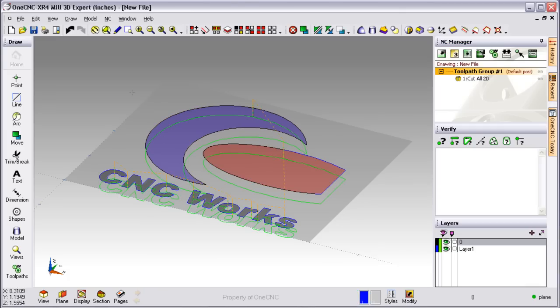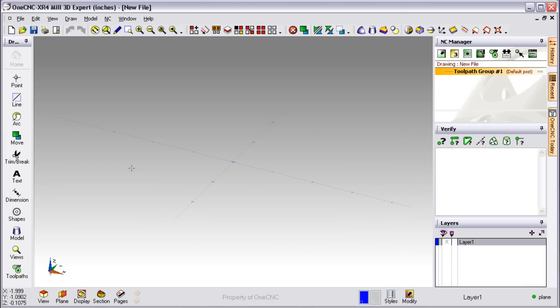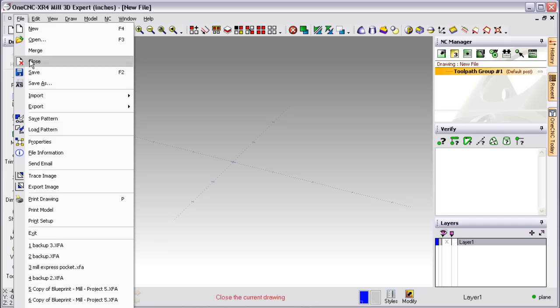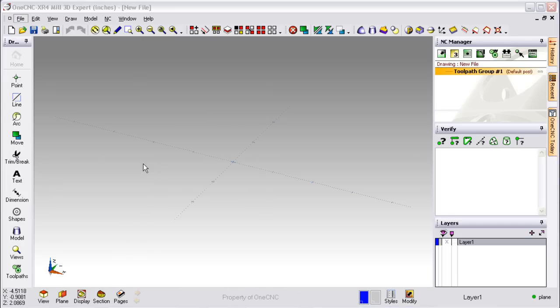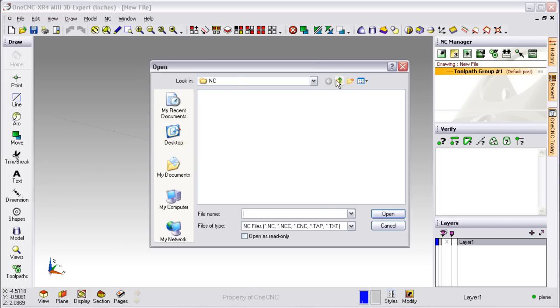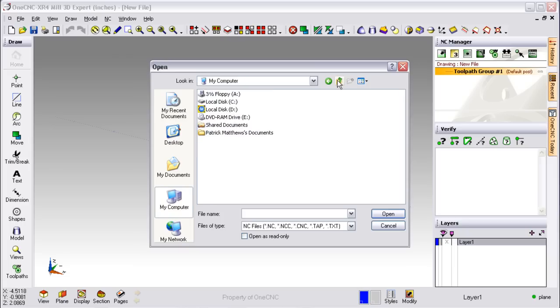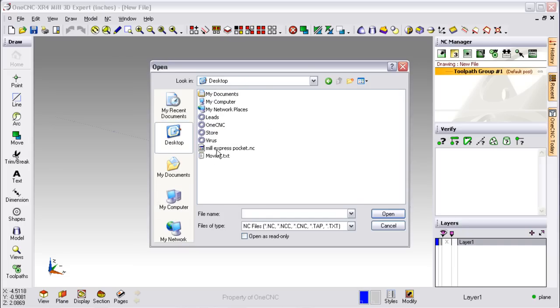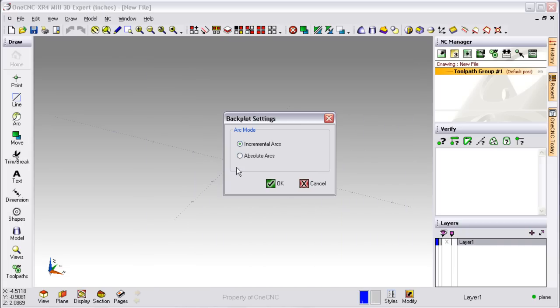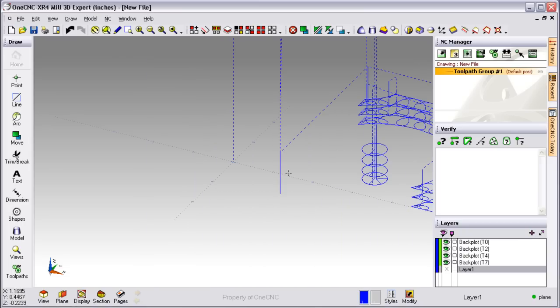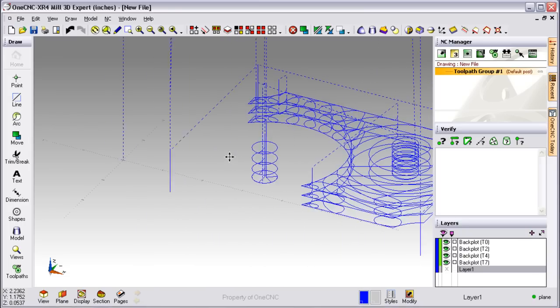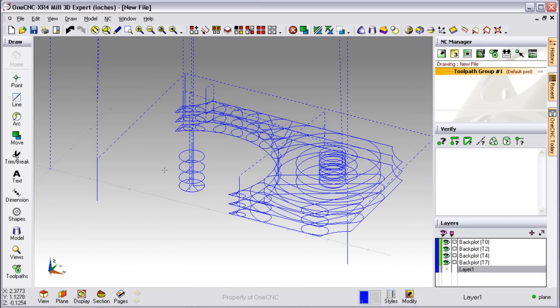Now, what if you need to convert CNC code to geometry? That's also not a problem. I'm going to head up to the top of the screen. Again, we'll select File. Now we'll select Import, and then Back Plot. All we have to do now is find our CNC program, double-click on that, and then click OK. OneCNC then takes the CNC code and converts that to lines and arcs. There's lots of uses for that.